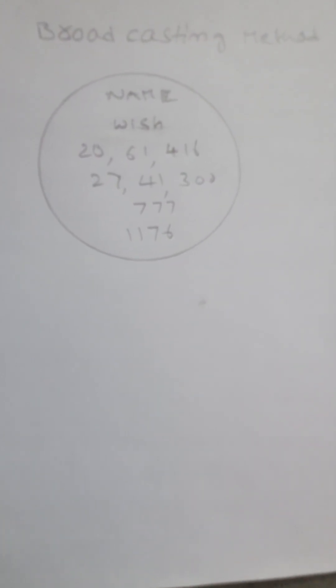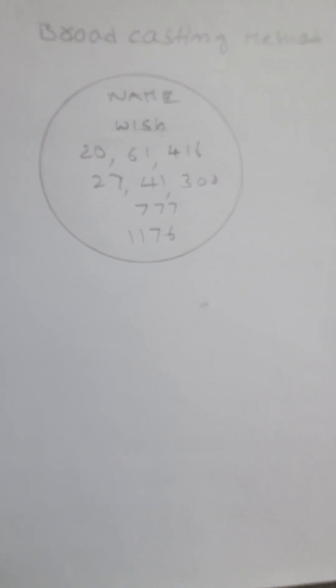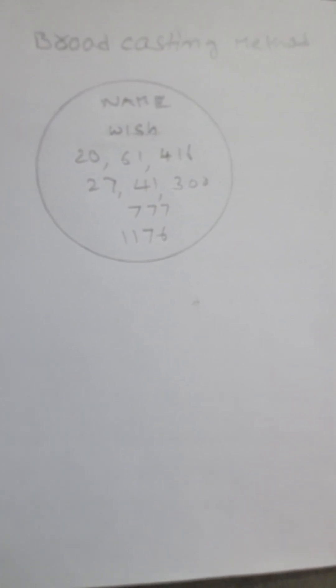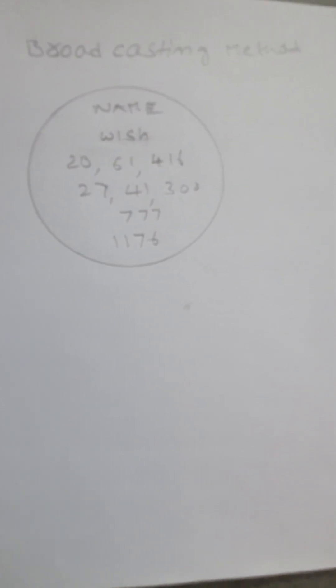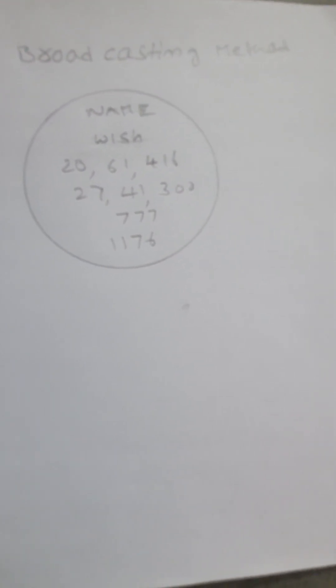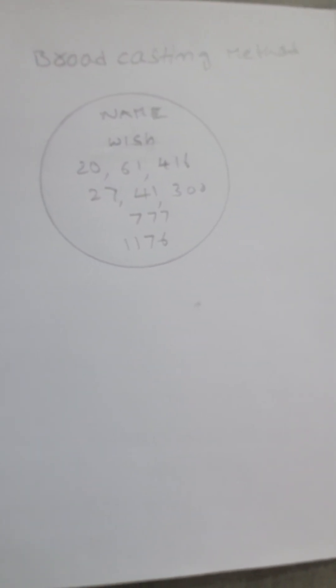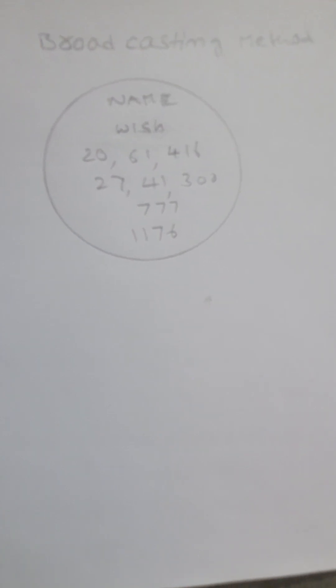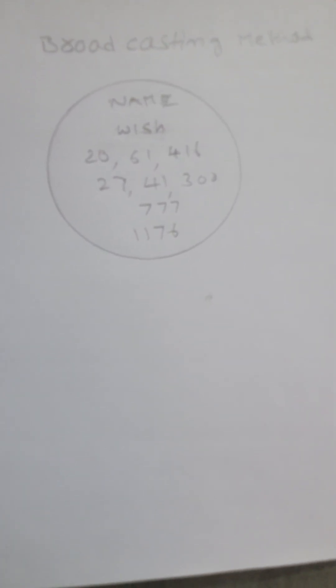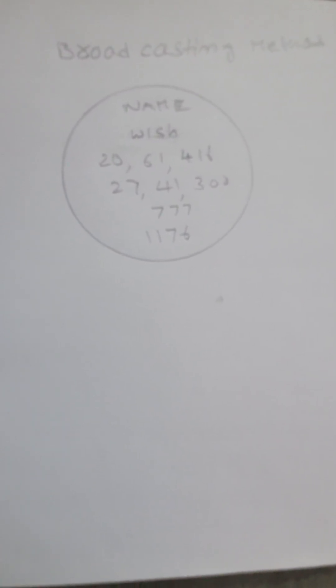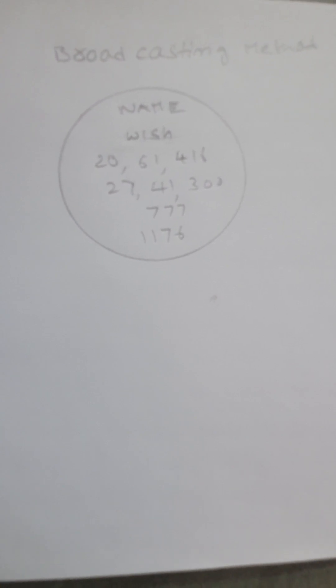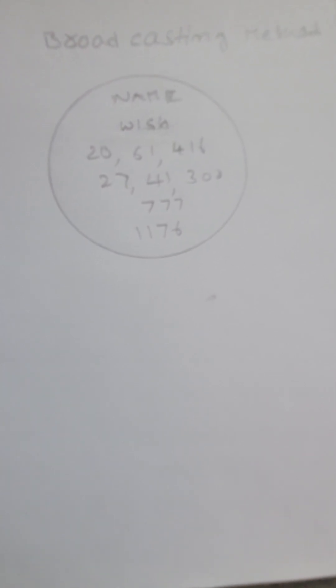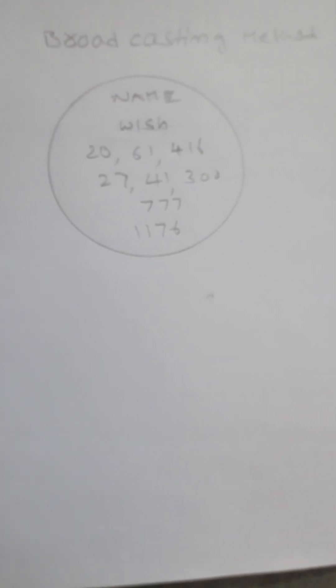Hi, hello. Today I am going to share with you one impossible wish fulfillment method using angel numbers. This is the broadcasting method. Here we don't need chanting or writing on your hand. In this method, if you want, you can write it on your left hand or you can chant these numbers.